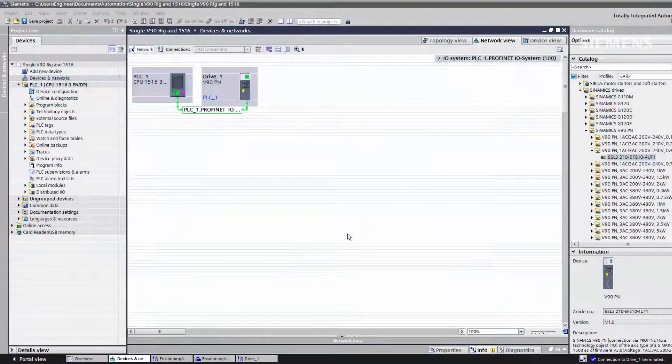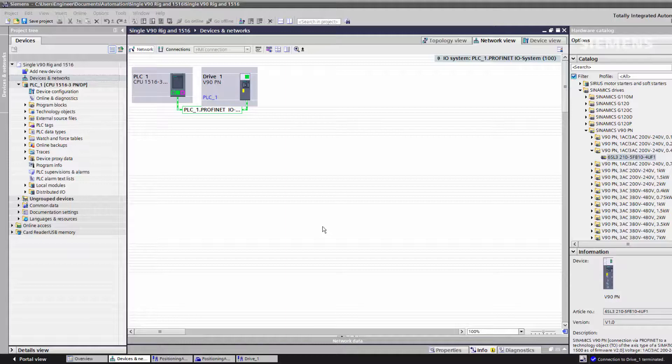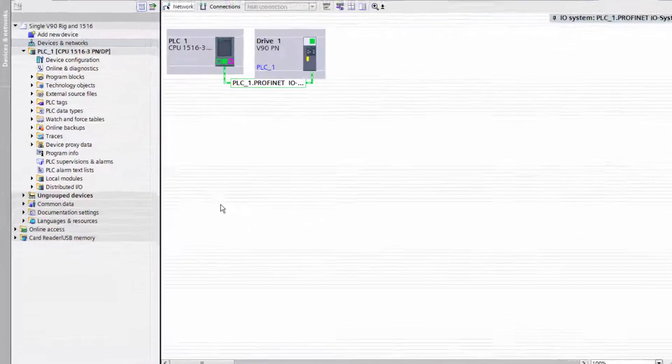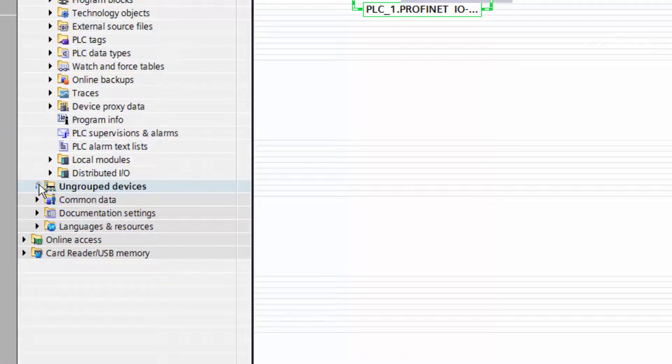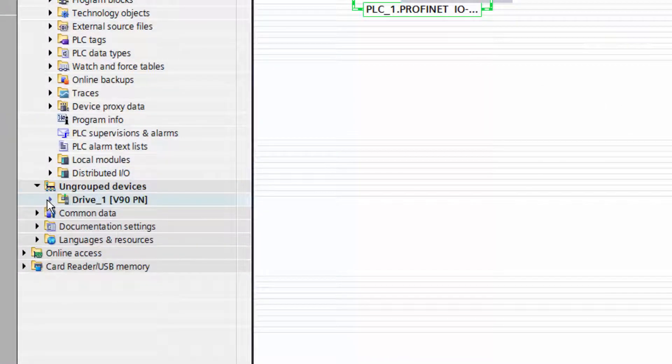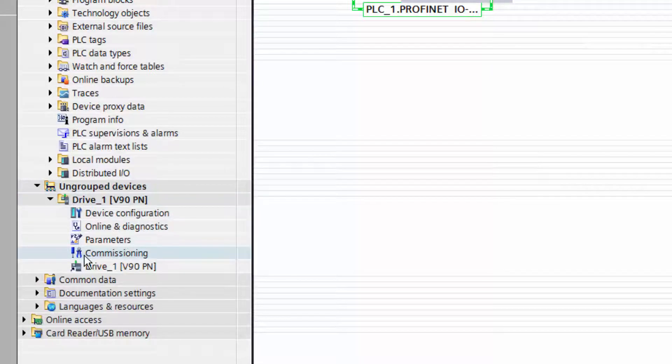To access the control panel for our drive, we go to ungrouped devices, select the drive, and select commissioning.